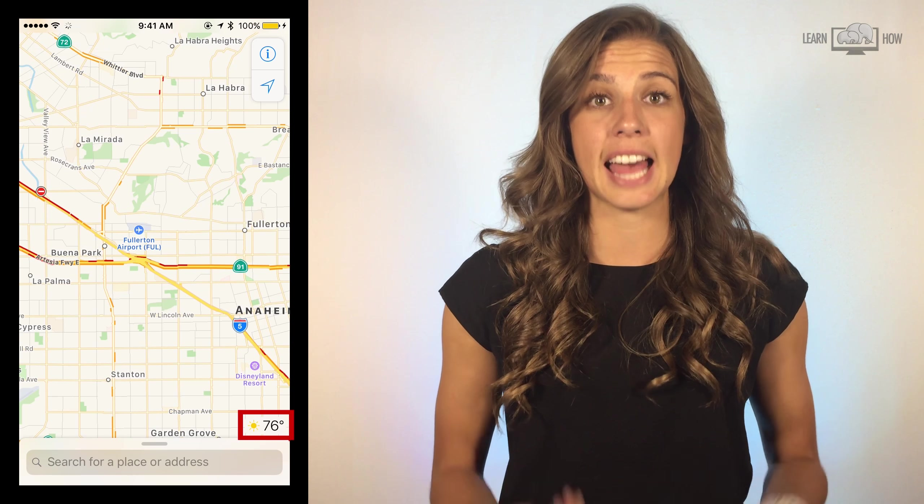Please share this video with your friends, and if you learned something new, subscribe by clicking the button below. Don't forget to like our Learn How Facebook page. You can also visit us at LearnHowGroup.com. Thanks for watching!